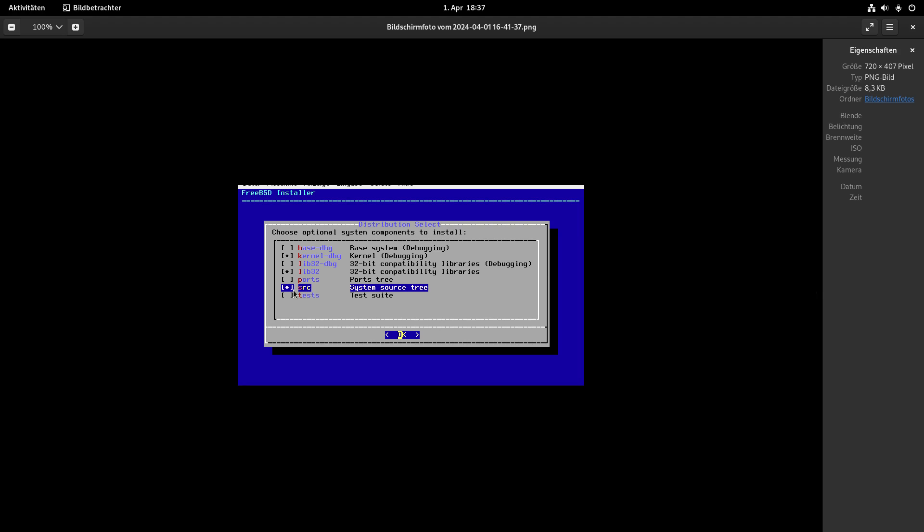The system source tree will be installed on your system and we will need the system sources to compile our kernel module. After that you can just go through the rest of the installation and everything should be fine.